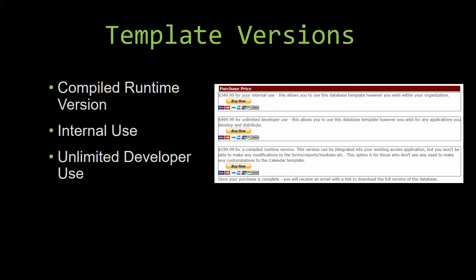Our compiled runtime version is a run as is version without the paid full version of Microsoft Access using the free access runtime from Microsoft. It can be integrated into your existing access application but you would not be able to make any modifications to the forms, the reports, the modules, etc.